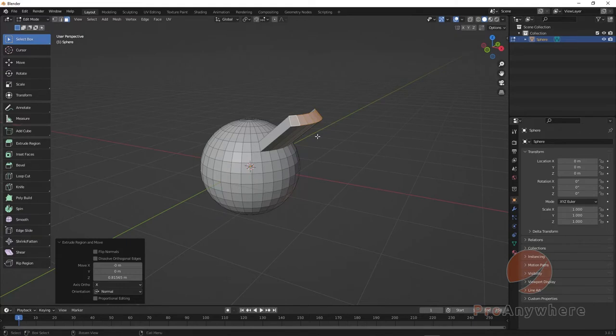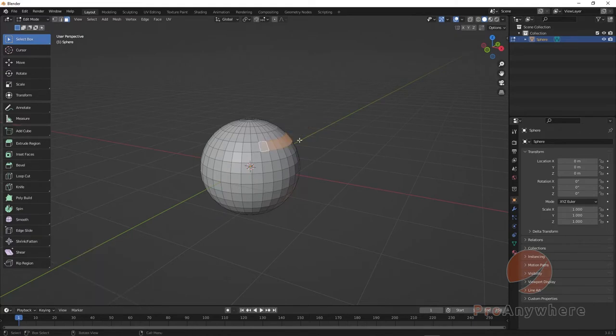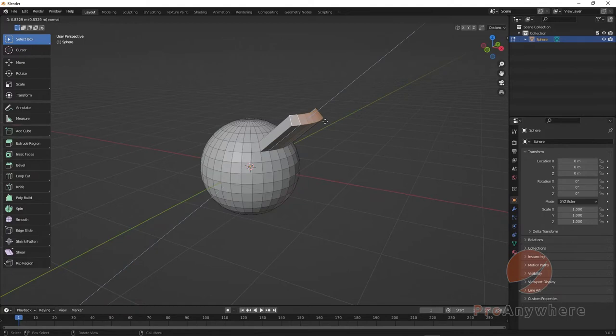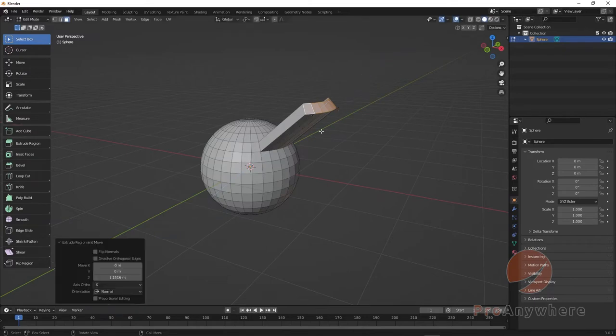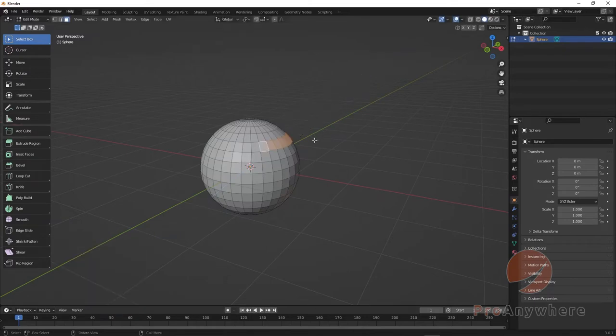One thing though, when you do it this way, if you press E and extrude, while it's still in this mode to stop it you have to move your mouse and then press left mouse button click to stop it, to end the operation like that.